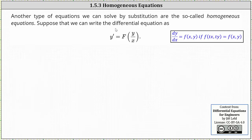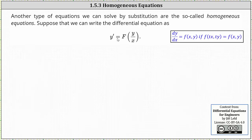Another type of equations we can solve using substitution are homogeneous equations. Suppose we can write the differential equation as y prime equals f of y divided by x, where the right side is a function of y divided by x. If the equation fits this form, we have a homogeneous equation. It's also true we have a homogeneous equation if dy/dx equals f of x comma y, where f of tx comma ty equals f of x comma y. We'll stick with the first definition.